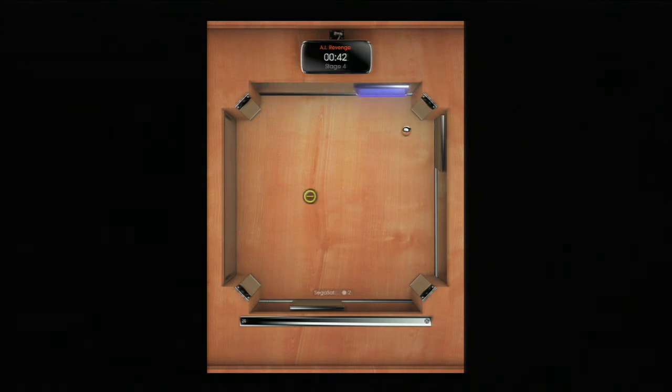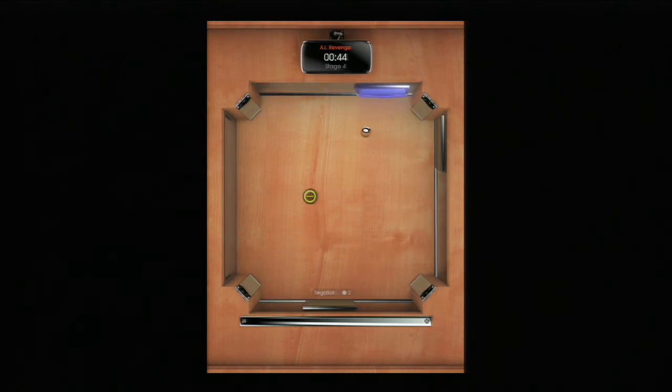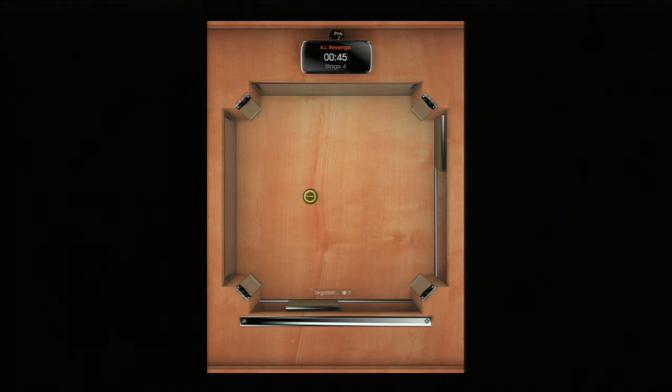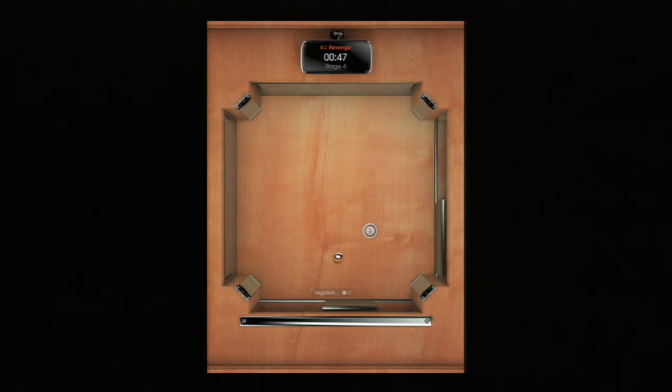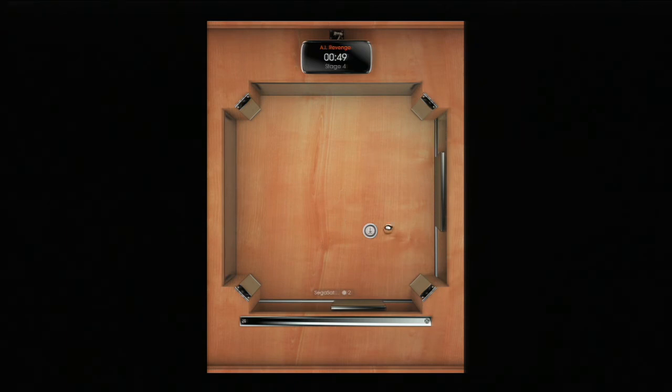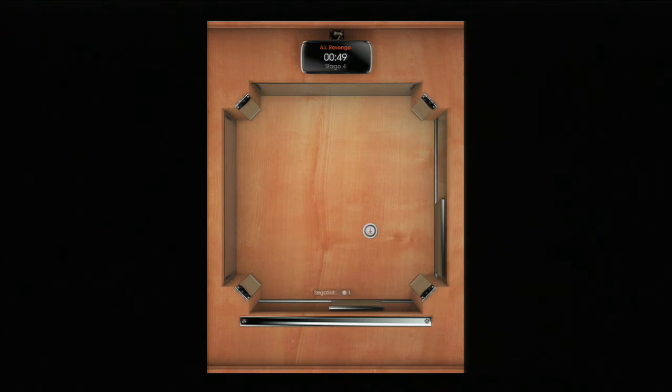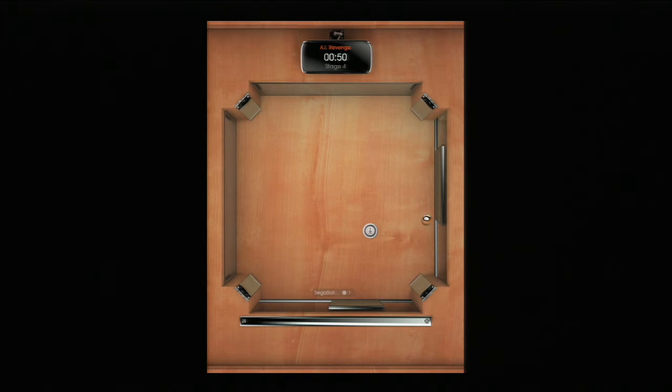Now it has this laser that bounces the ball really quickly, so you have to watch out for that. Oh, I screwed up on that one. There was no excuse for not getting that.